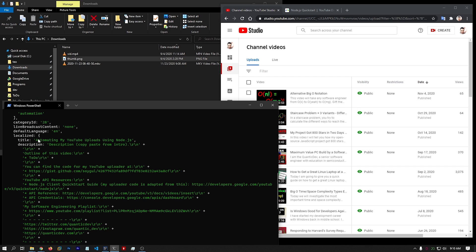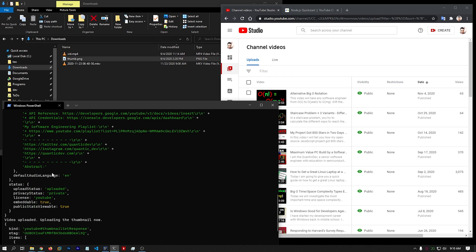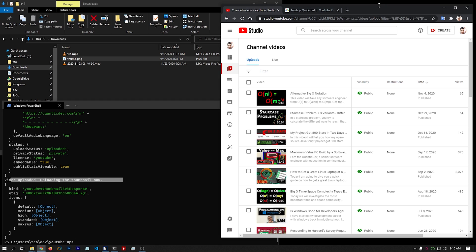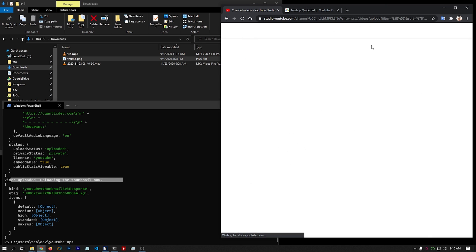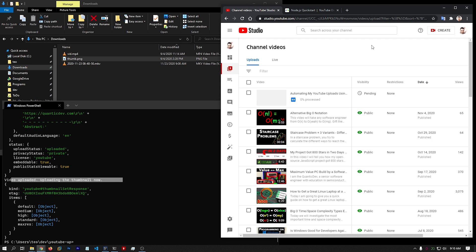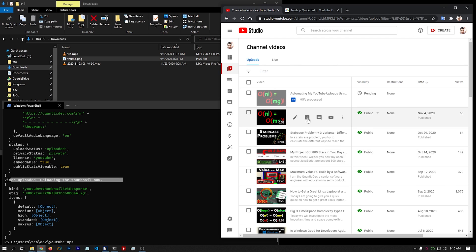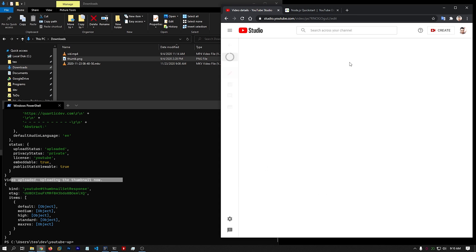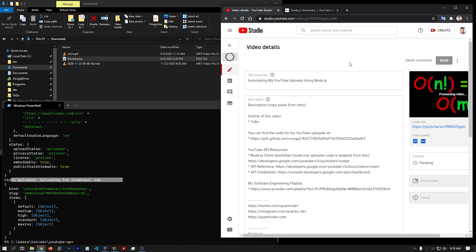The description is in place. The title is in place. The state is private. And the thumbnail seems to have gone through too. Let's refresh this page. And oh yeah, it is there. It's processing. Since it's just a one-minute video, it already processed 95% of it. So let's see if all the fields are in place.